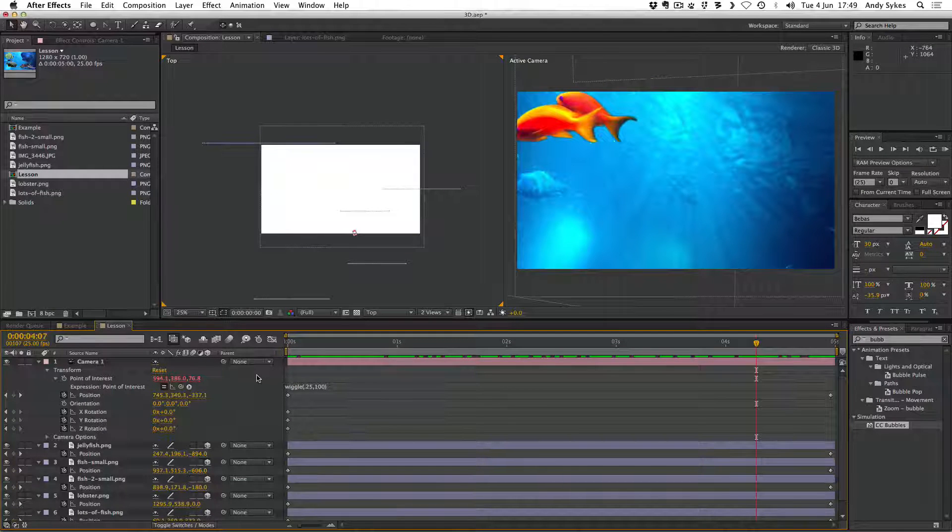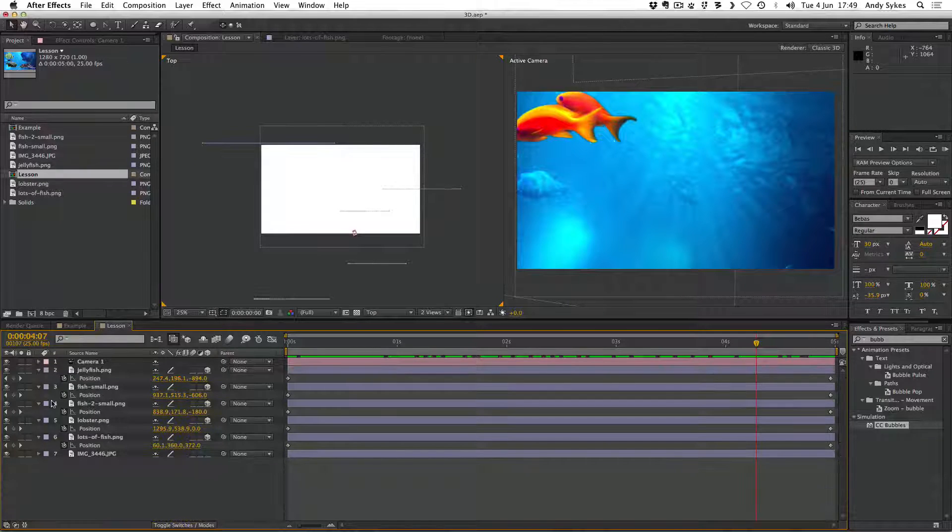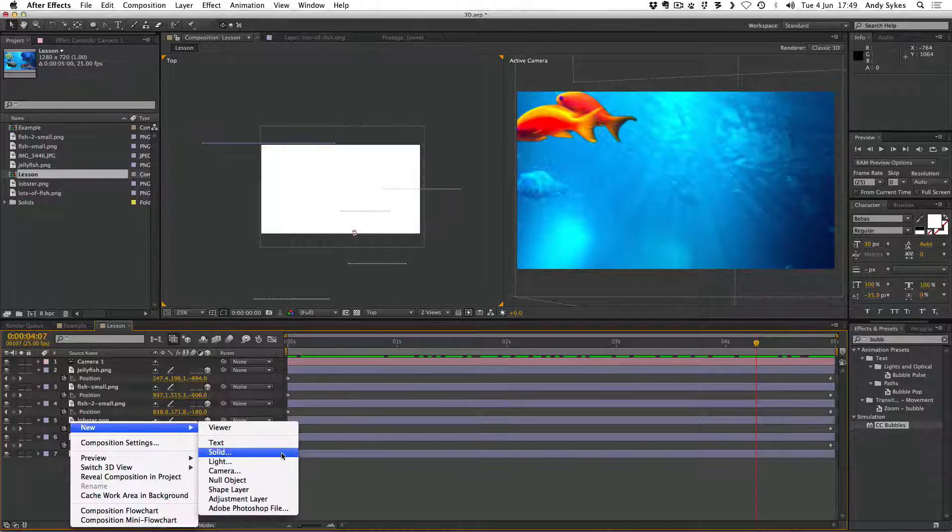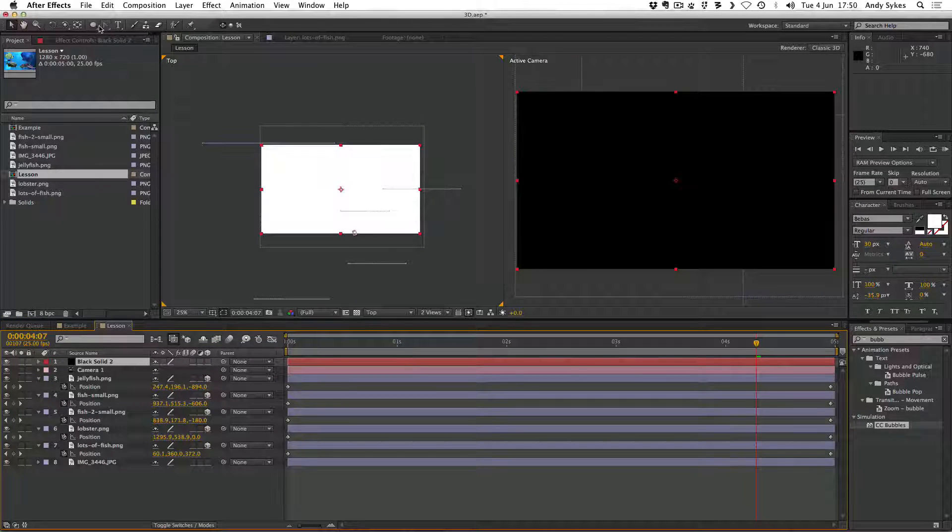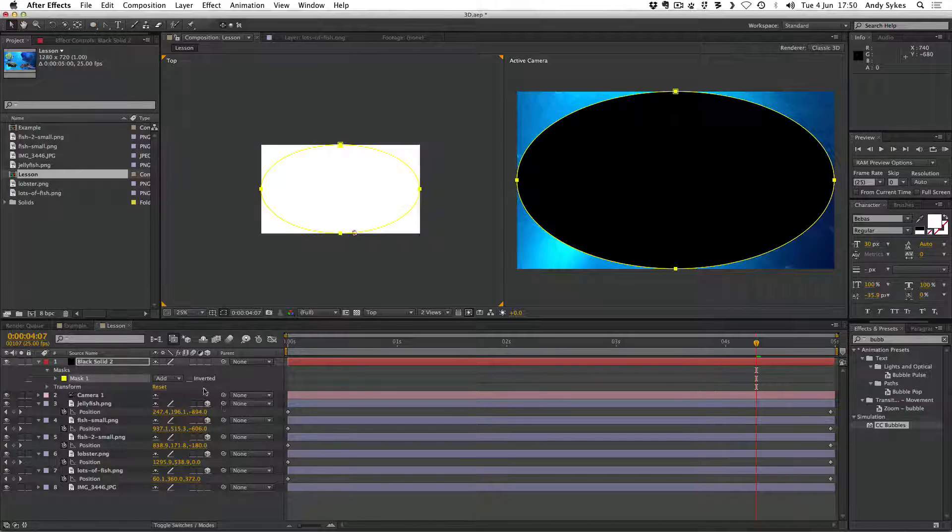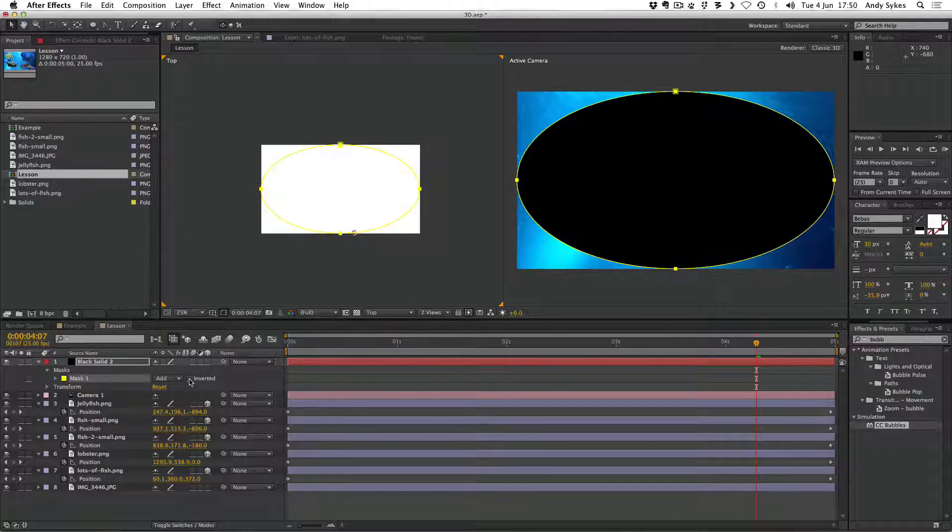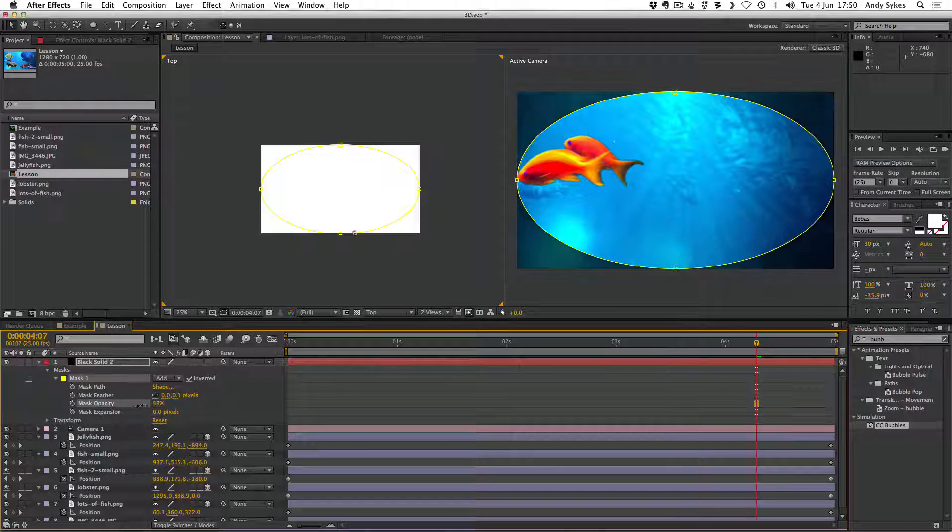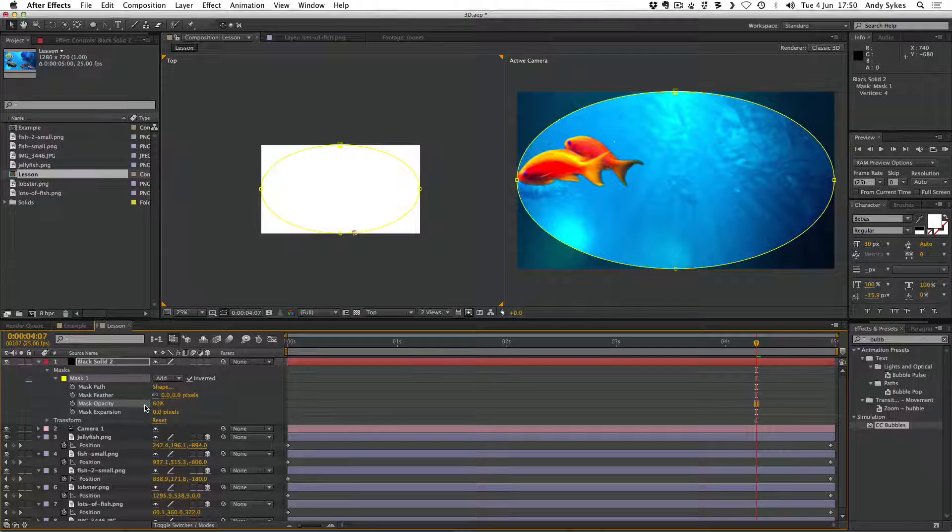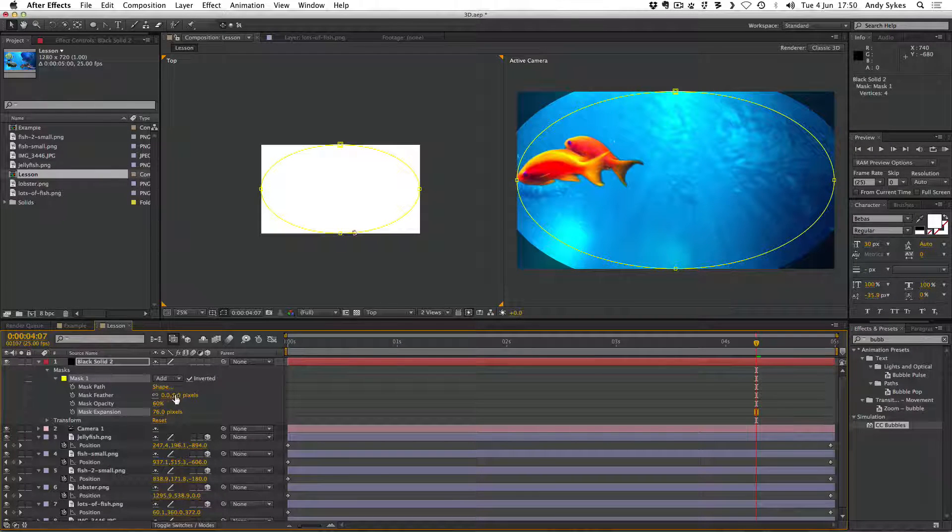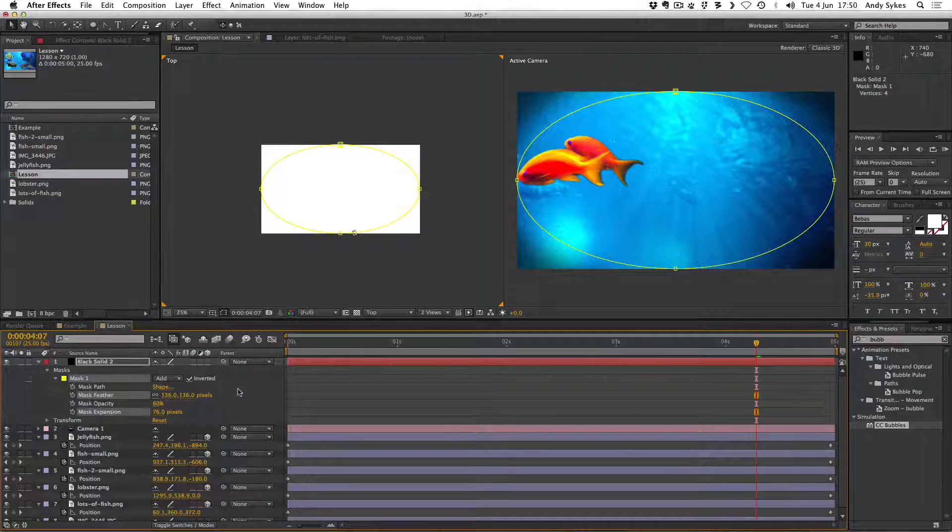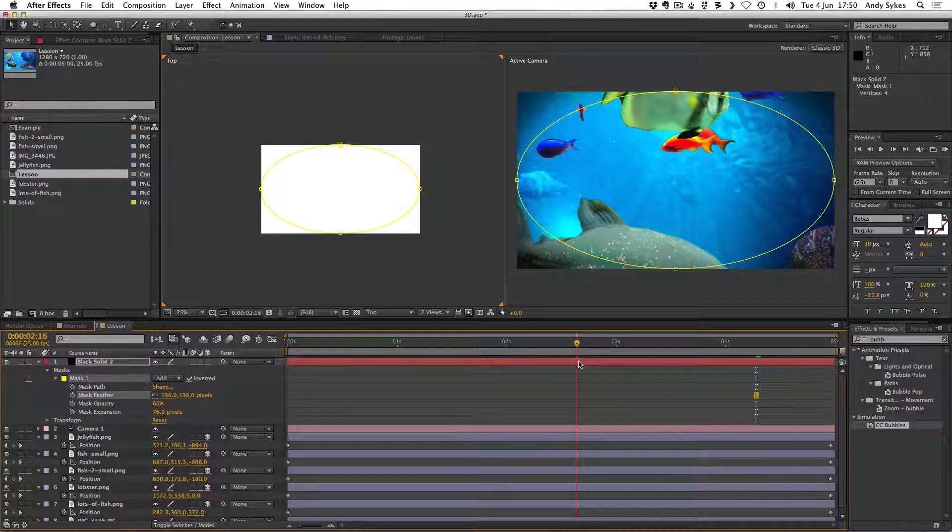So next up, I want to create a vignette to go over the top. So I'm going to create a new solid layer. I'm going to make it black. Click OK. And I'm going to double click on the ellipse tool to make an elliptical mask. If this seems unfamiliar, make sure you've watched my masking tutorial. I'm going to click to invert it. I'm going to make the opacity much lower, something like 60. I'm going to bump up the mask expansion so it only fills the corners. I'm going to feather it. I'm going to feather it quite a lot. So it's really diffuse. So we've got a nice vignette around the edge of our composition, which helps to add to this underwater feel.